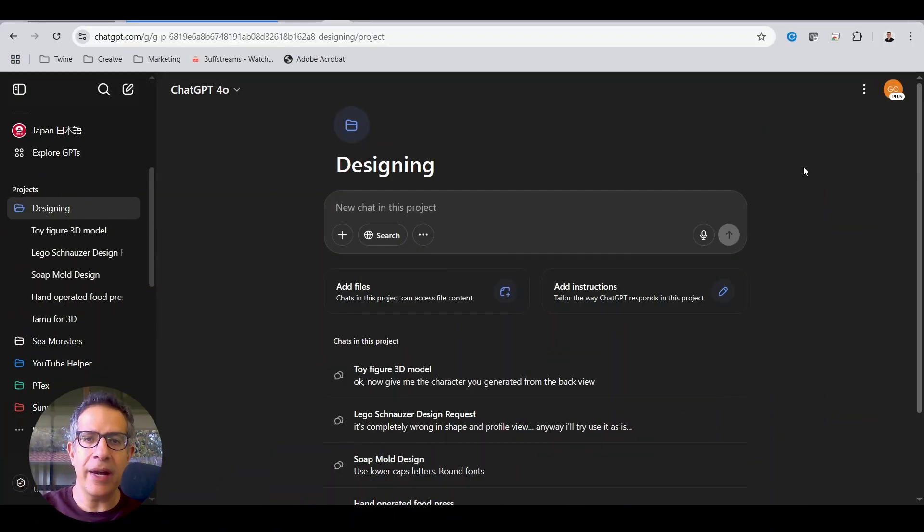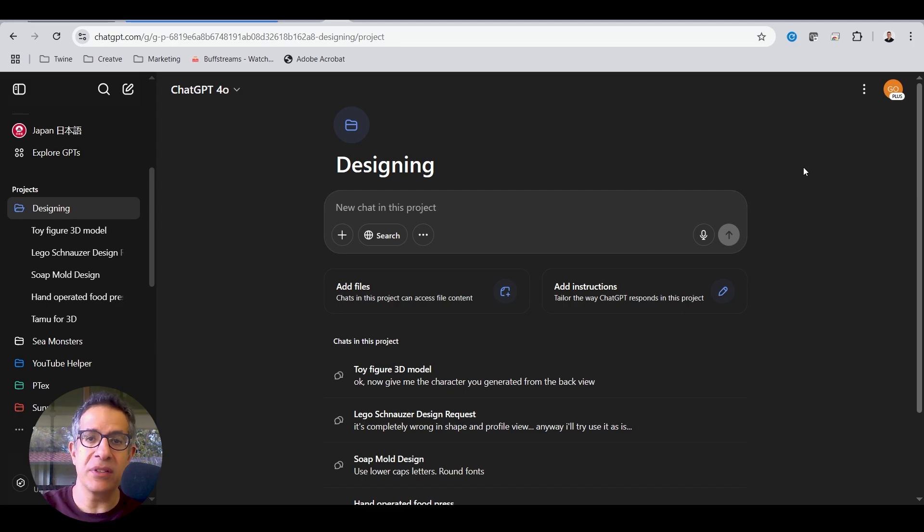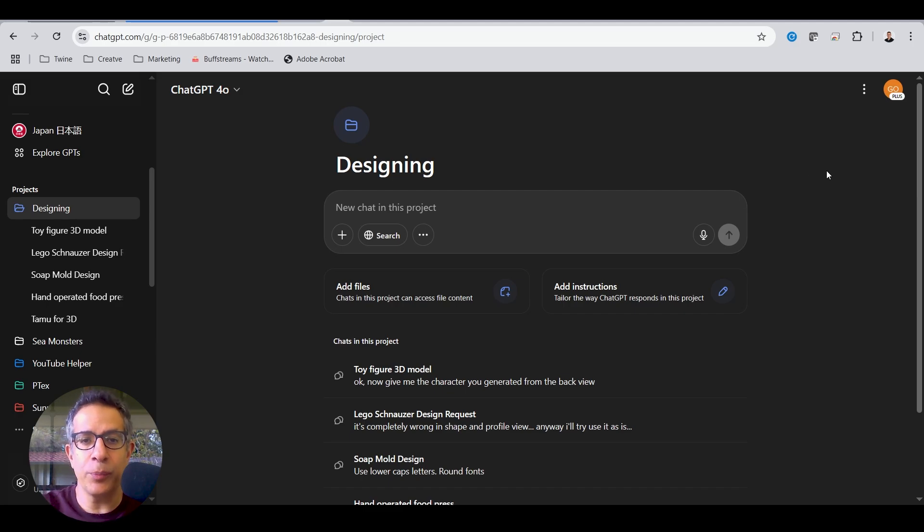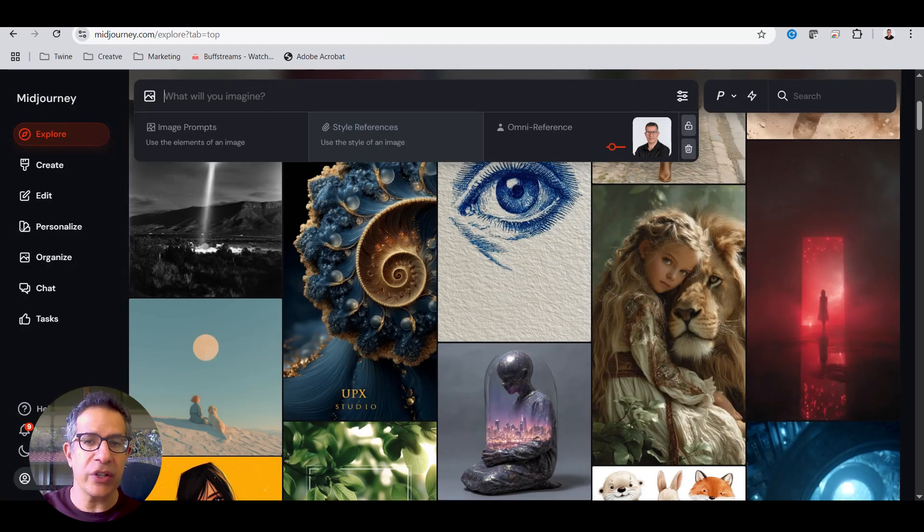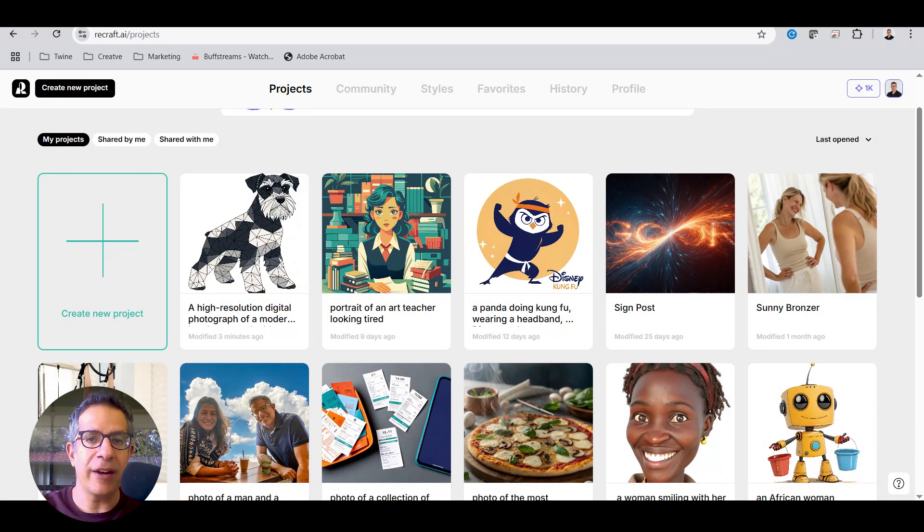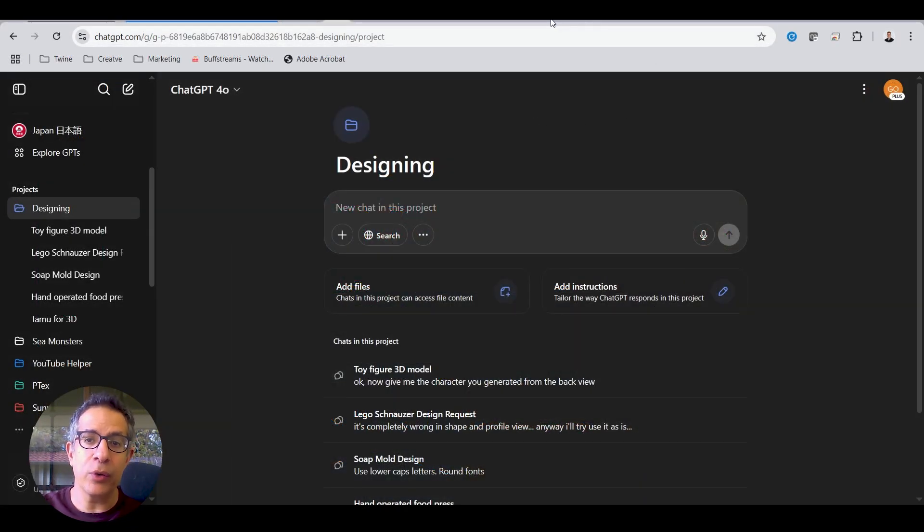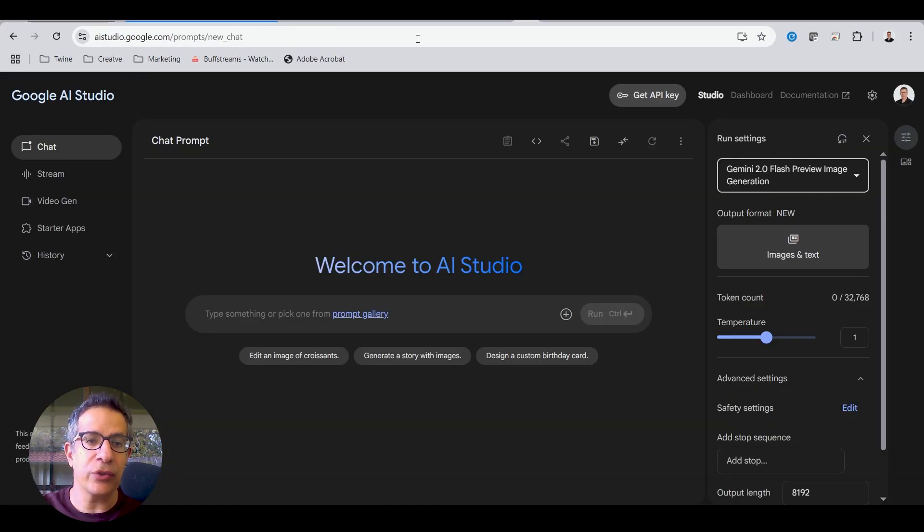You can use any AI image generator to kickstart your design process. Just choose the one that you prefer the most. For example, you can work in ChatGPT, MidJourney, Recraft, or even Google AI Studio.